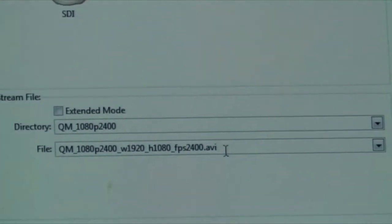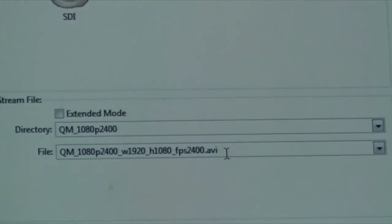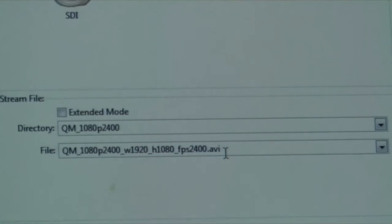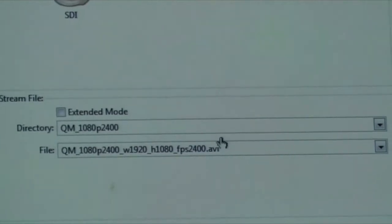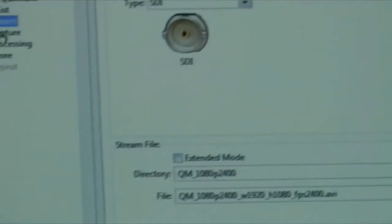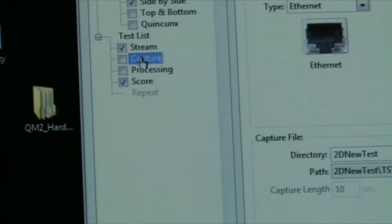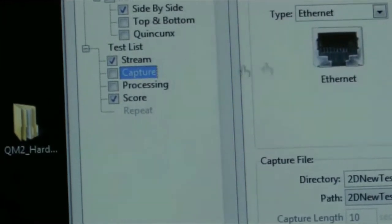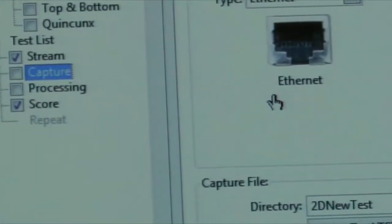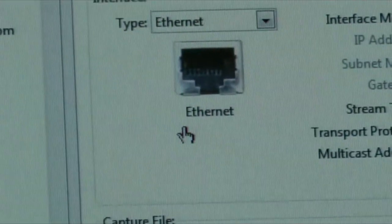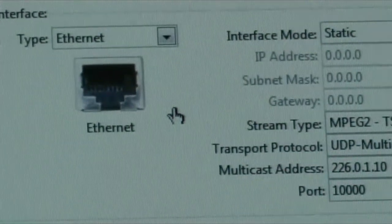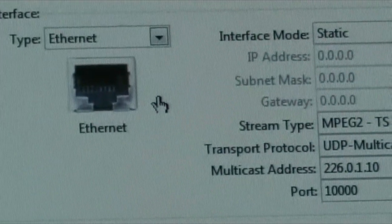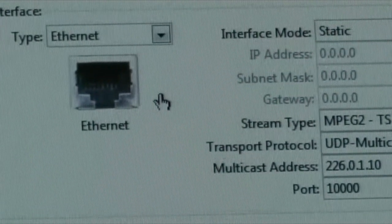After we set up the streaming, we go and set up the capturing. As the encoder compresses the video stream into an MPEG stream, it sends it out over the ethernet port.